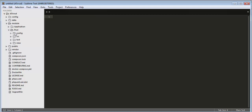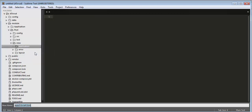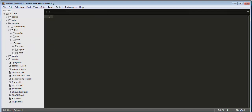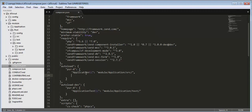Now inside this Post module, wherever we find the name 'application' we need to change it to 'post'. For example, inside the view folder there is a folder named 'application' — right-click on it, rename it to 'post'. Now the folder name is changed to 'post'. Next, we need to open the composer.json file. Here you can see the Application module is already mentioned as it came as default with the installation. Along with that we need to add the name of our newly created module, which is 'Post'.